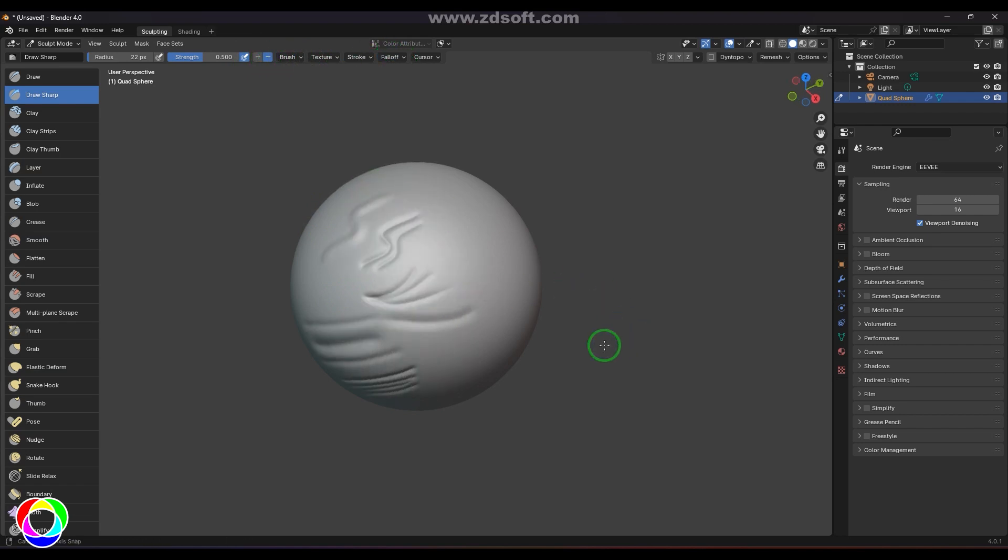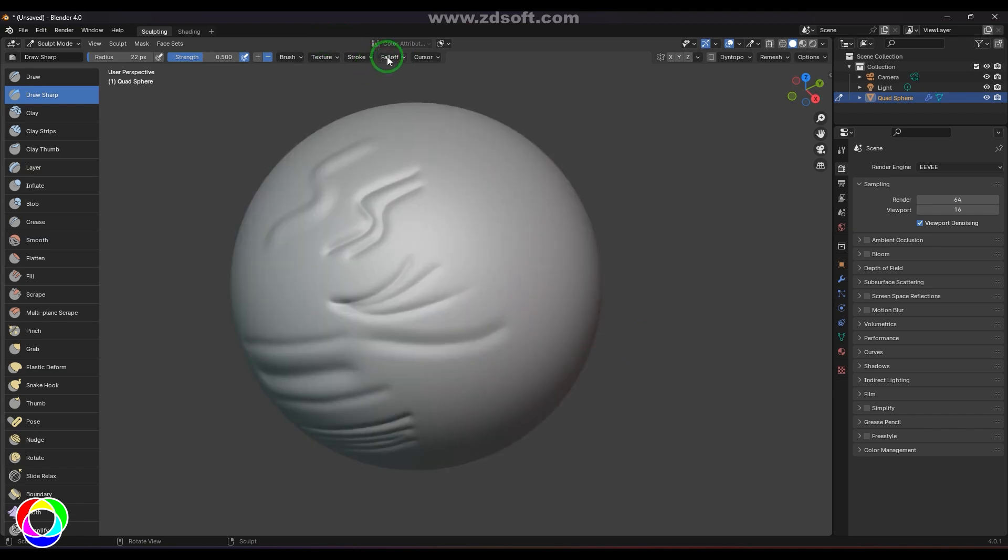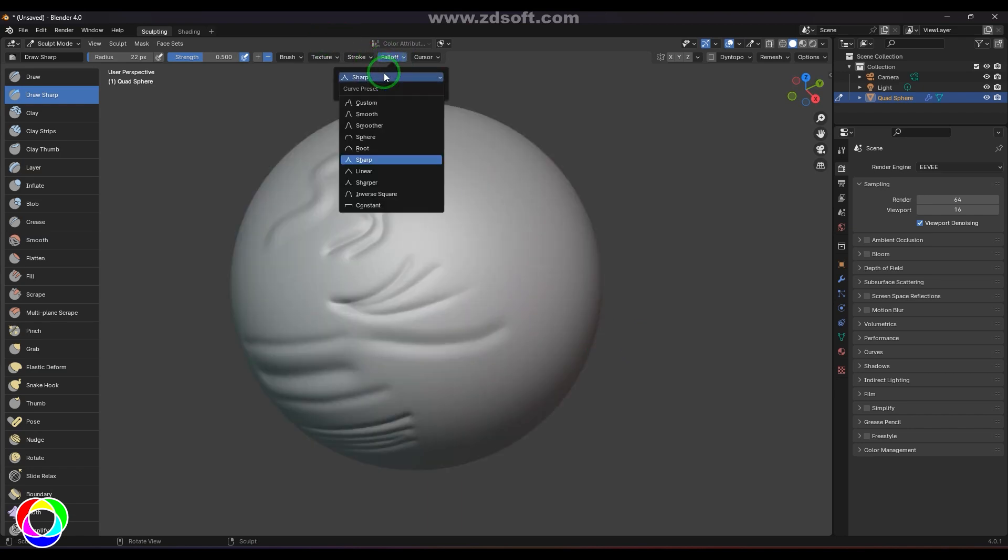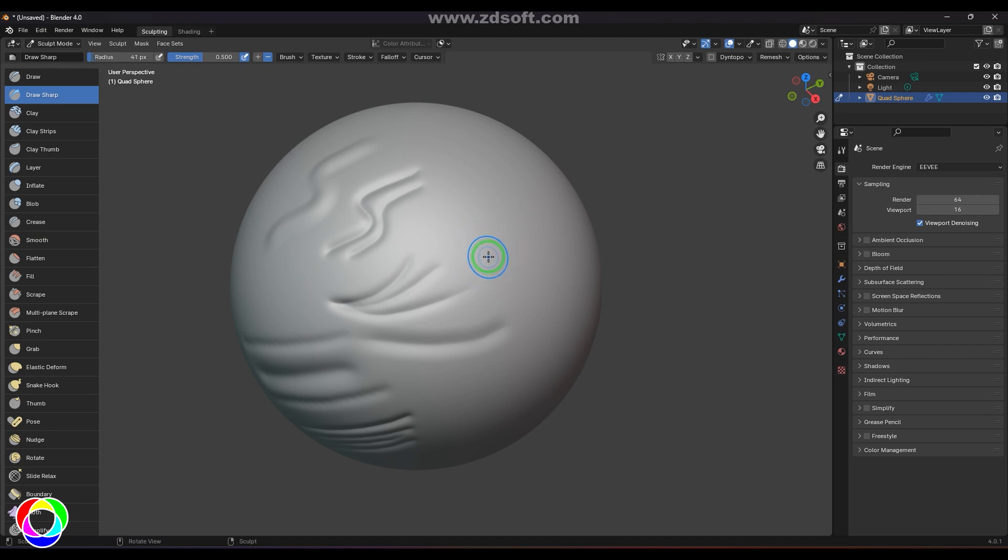So you can use any of these falloff types. Here I'm just picking the Sharper one. And then to control the radius, I can use the brackets. I can increase or decrease the size of it.